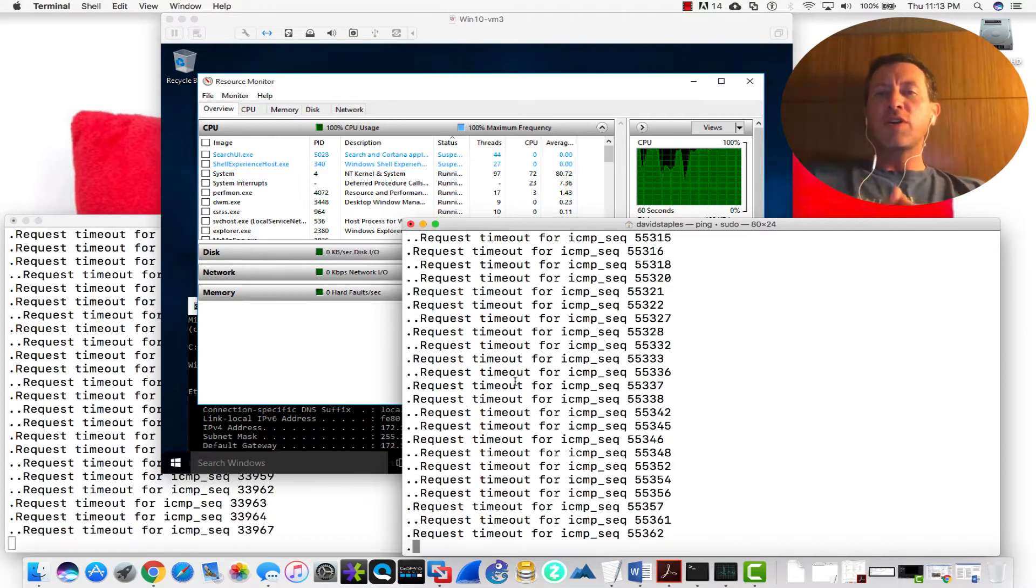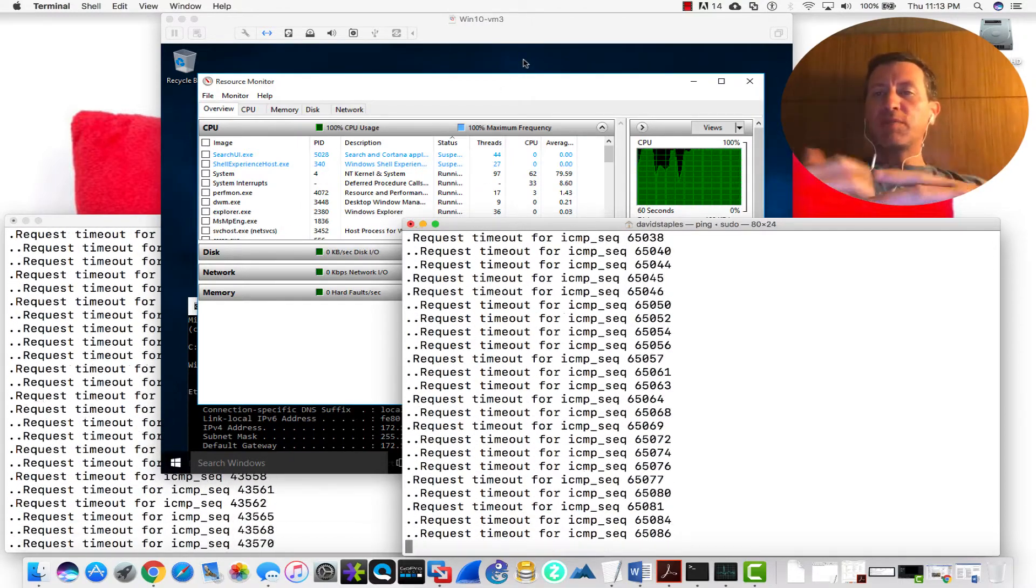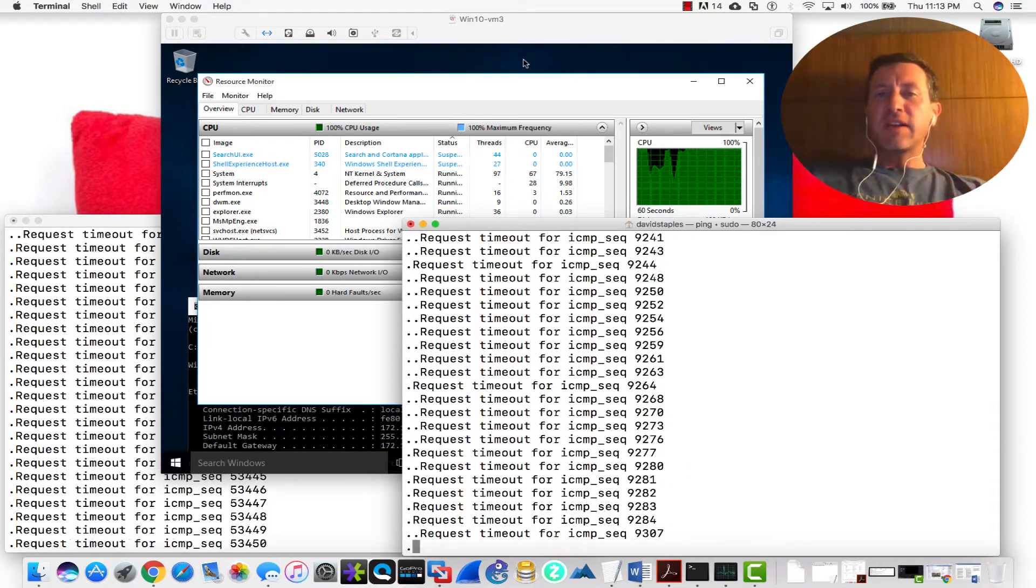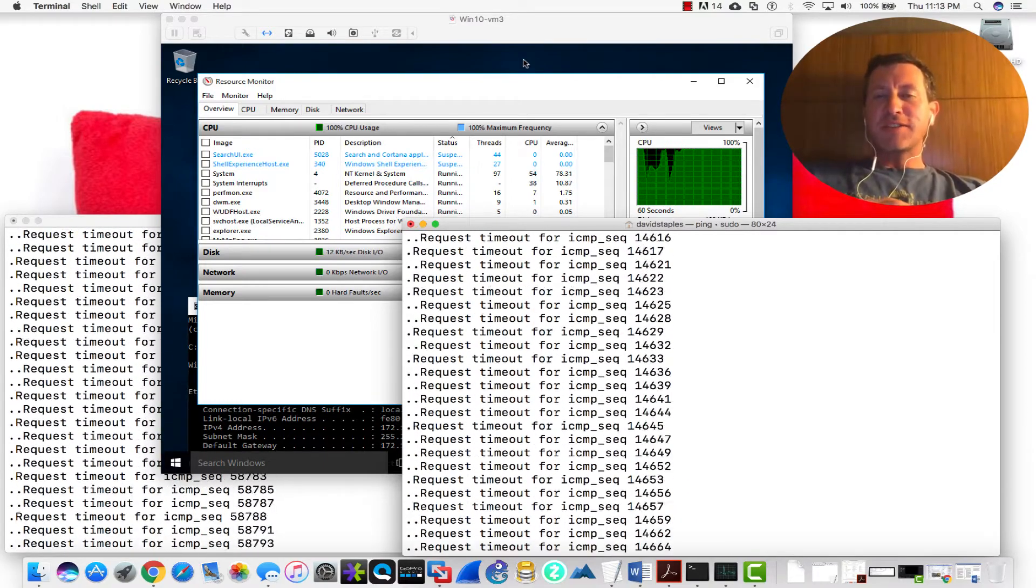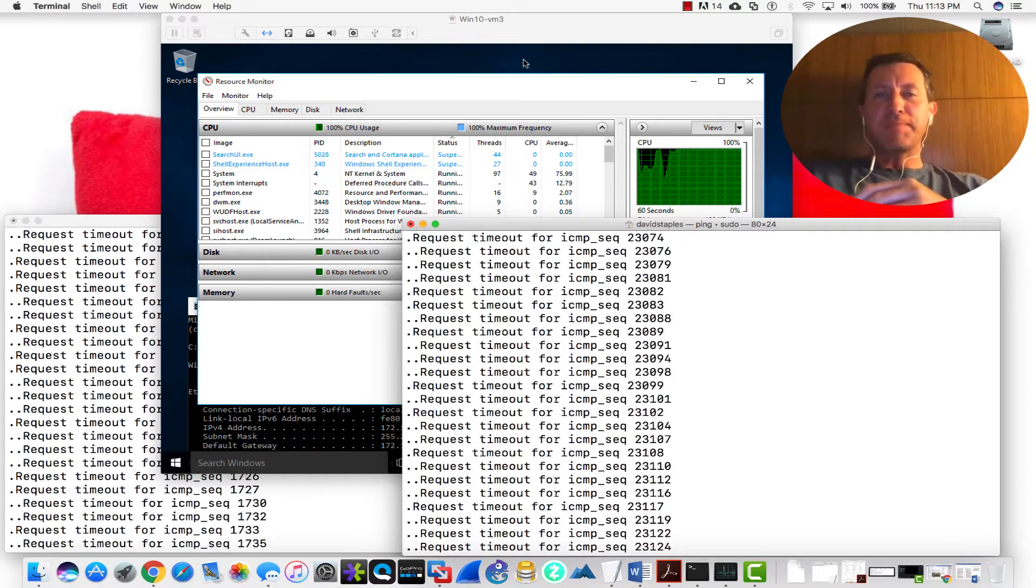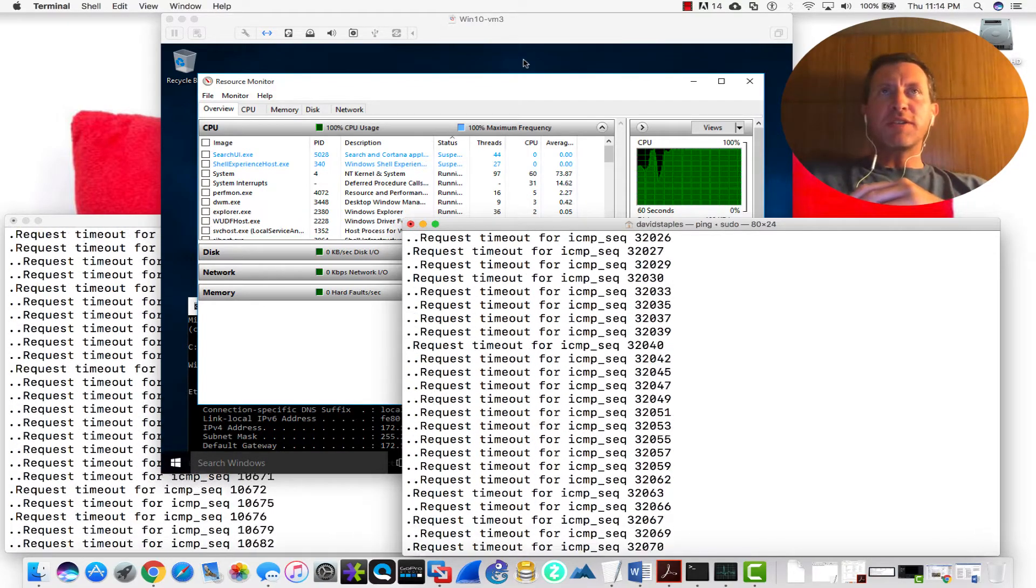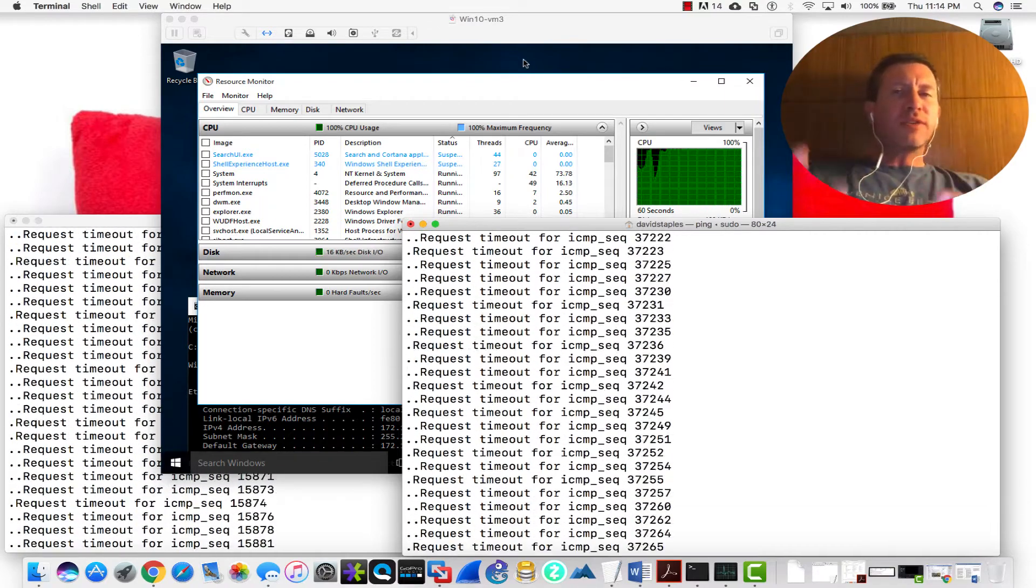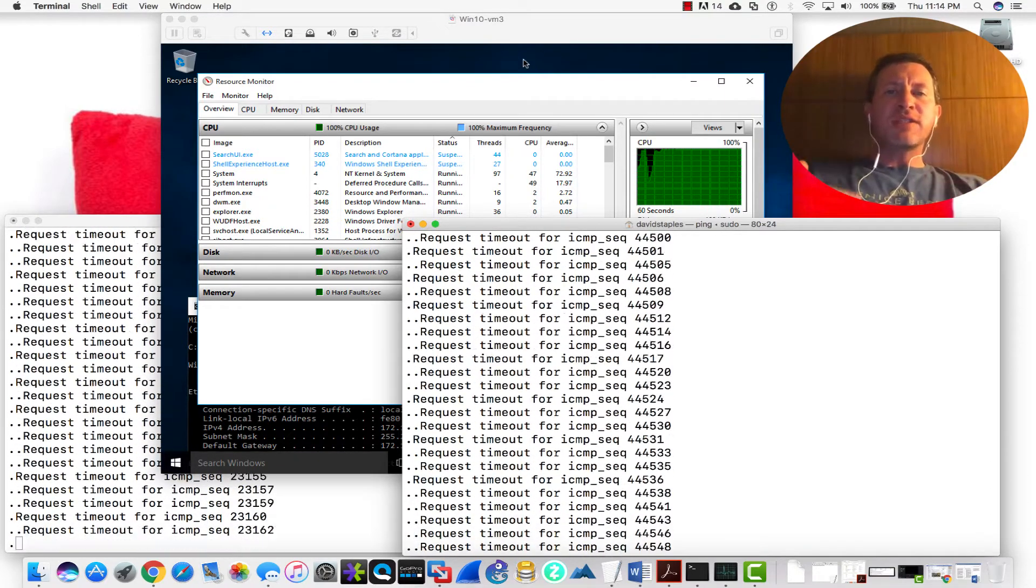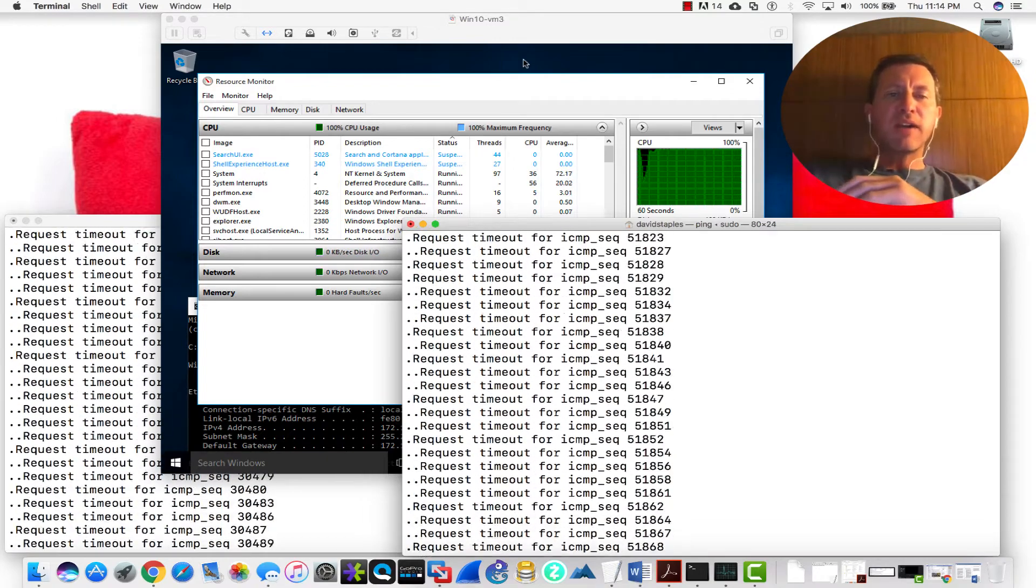So if this computer over here, this virtual machine was a real computer and it was going to try and be responding to anything, I have pretty much pegged out its CPU. So it can't really do a whole lot right now. If it had multiple cores, it would be able to respond to this a little bit better. It would be able to handle this extra traffic. But remember, every time these pings come in, it basically has to process that ping and send it back.